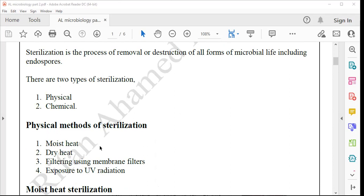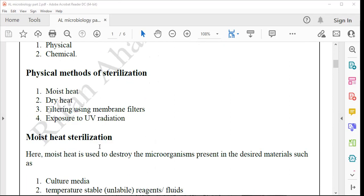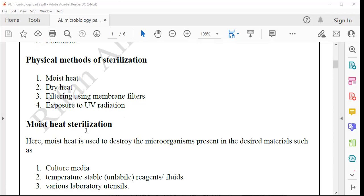Physical sterilization is classified into four methods: moist heat sterilization, dry heat sterilization, filtering using a membrane filter, and exposure to UV radiation. All these are categorized under physical methods of sterilization. After completing physical methods, we will look at chemical methods of sterilization. In physical methods, first we take moist heat sterilization.